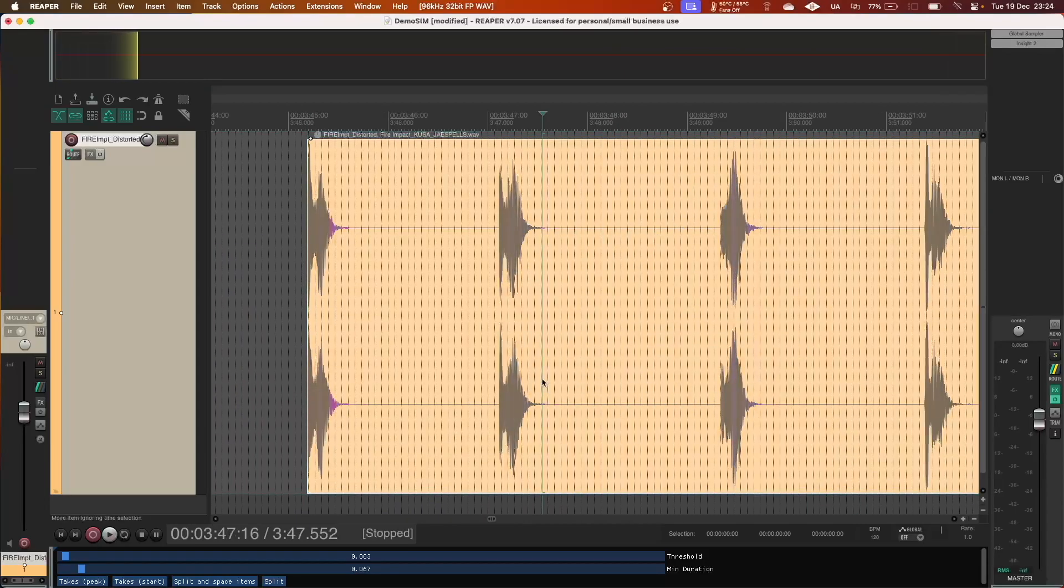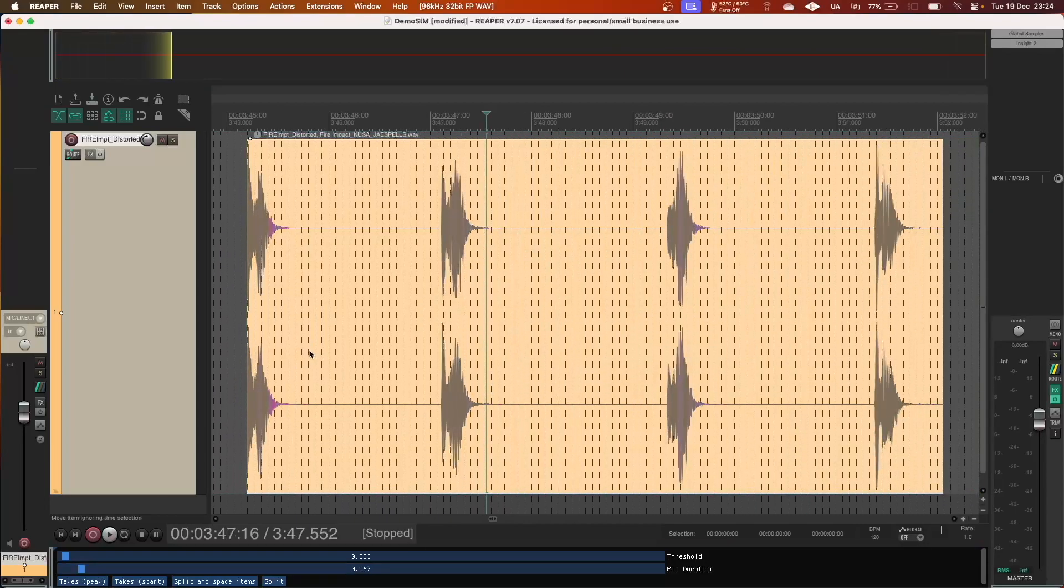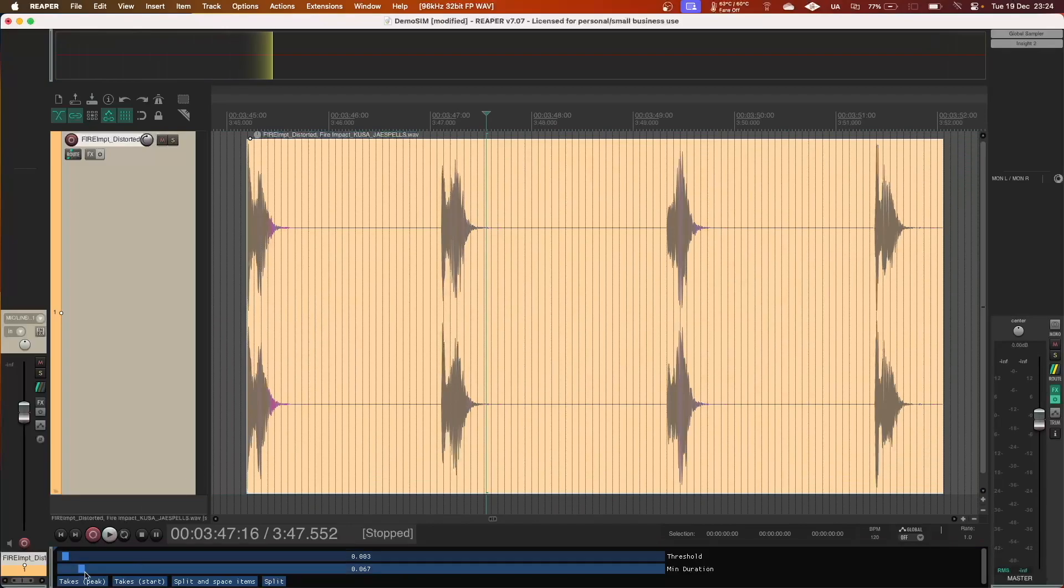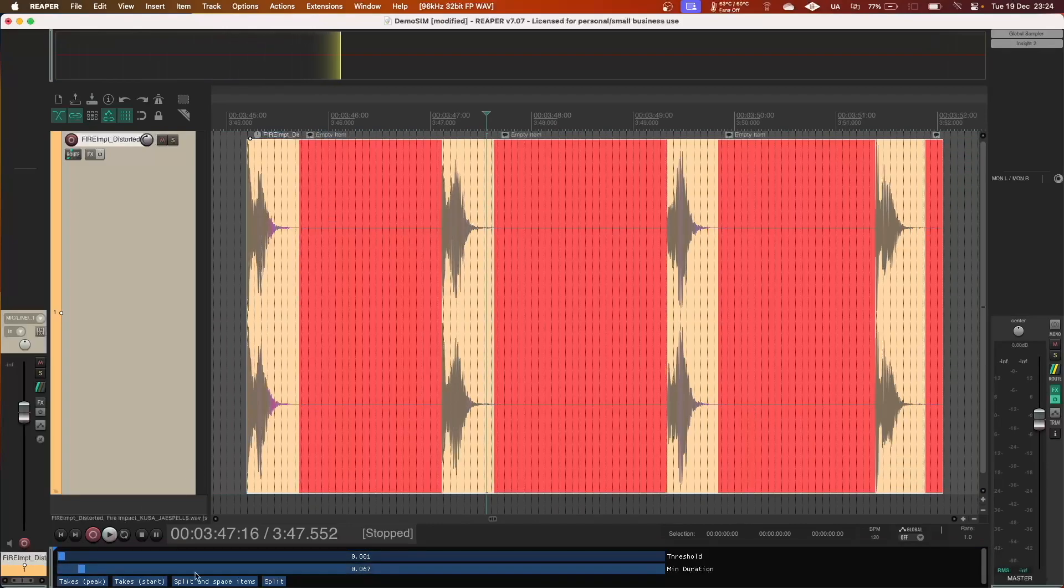This next file shows that peak amplitude is not always the best alignment point. In these cases, you can align the start point of each item by using this button.